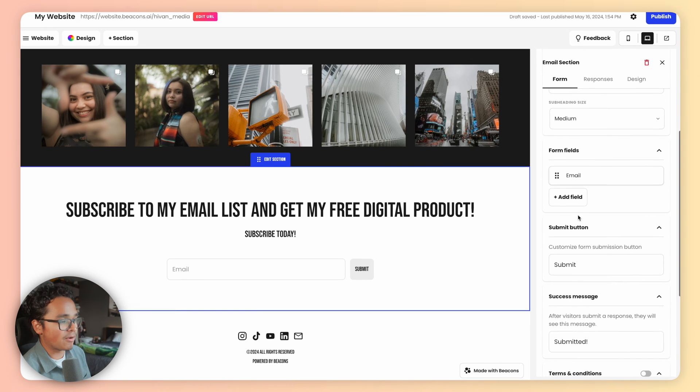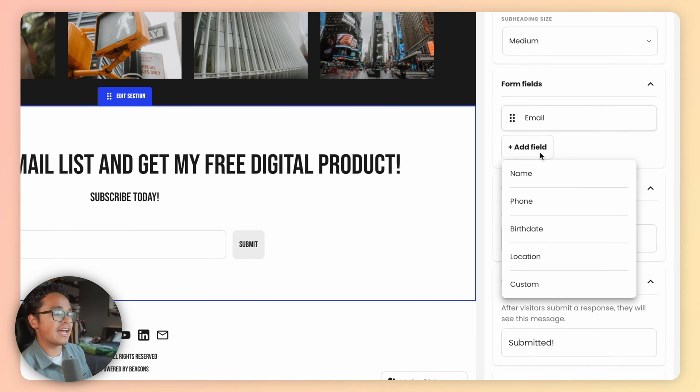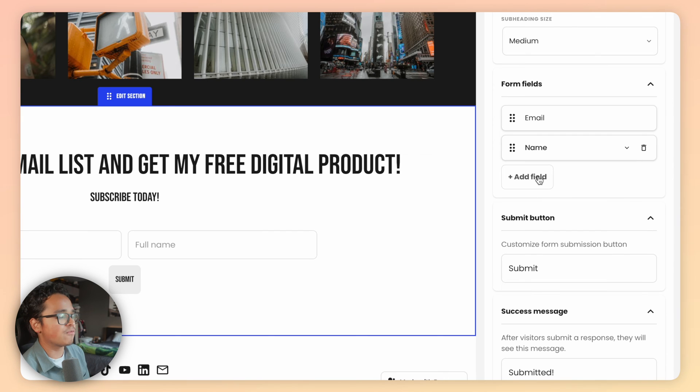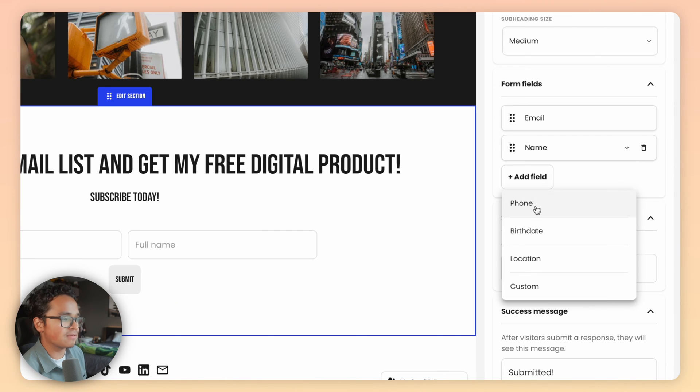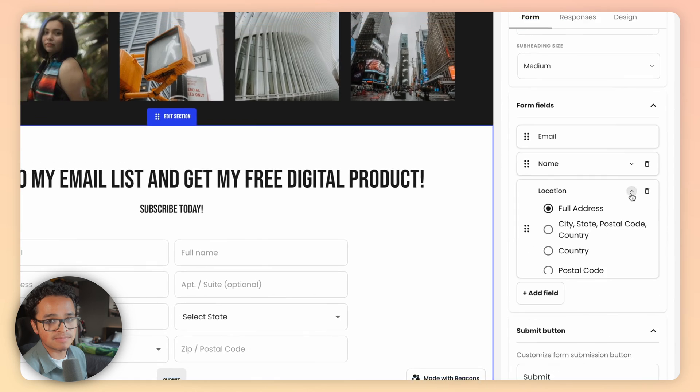Now here's a very important part: the fields options. You can add as many fields as you want to your subscribers to fill out. But don't go overboard. You don't want your followers to feel creeped out. Let's add their name and zip code in this case.